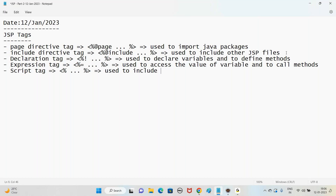So these are all the things we discussed in the last class - just a recap, it's very simple to understand. Now today let us move to the next one: JSP action tags - very, very important ones.